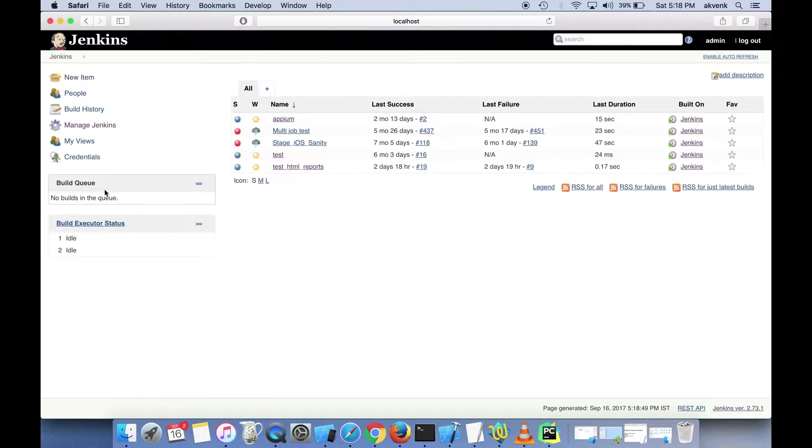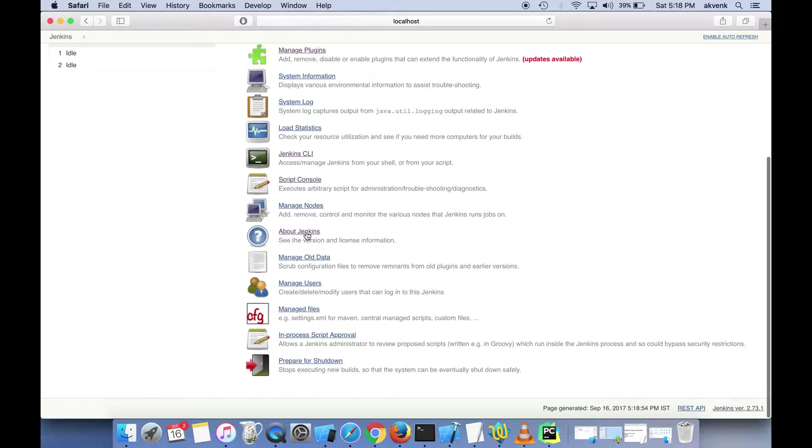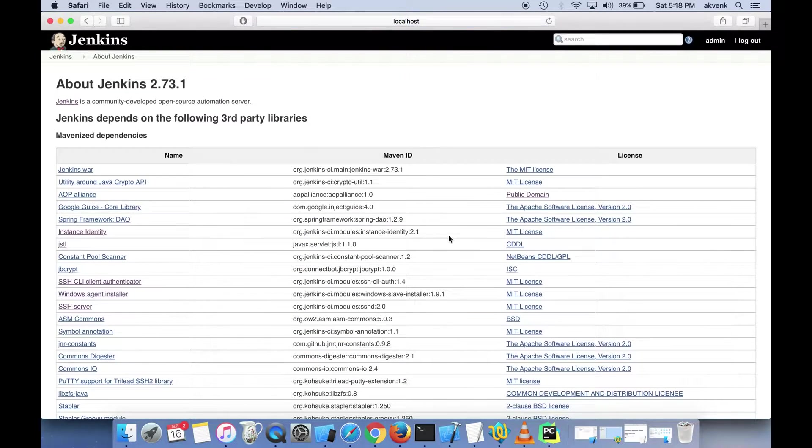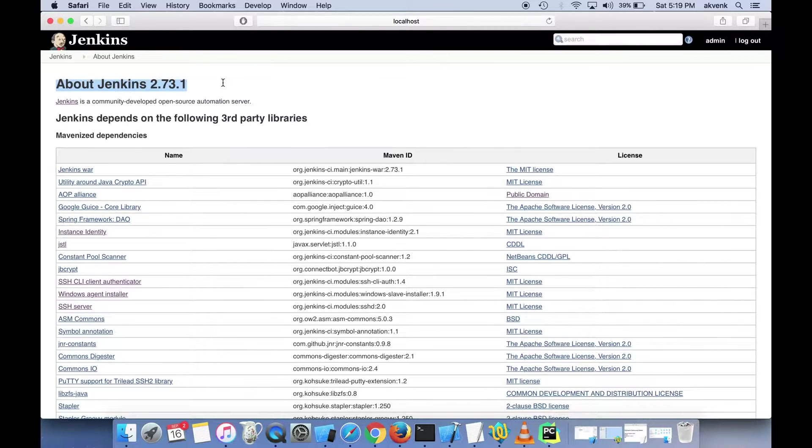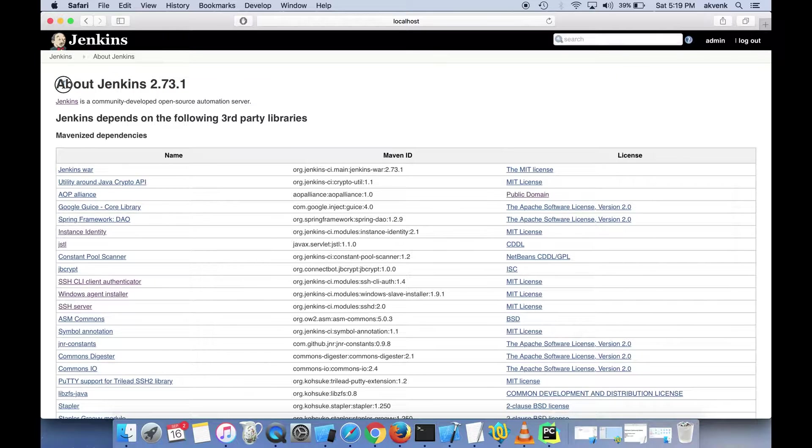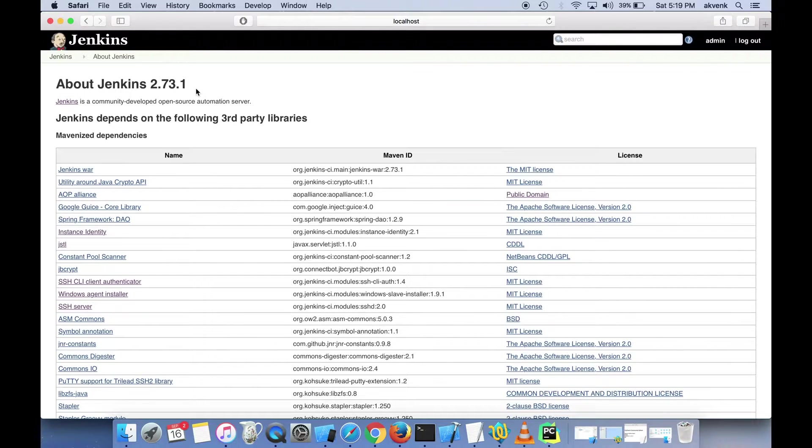Now let's click on Manage Jenkins, scroll to the bottom, and click on About Jenkins. You can see the latest version has been installed successfully. We have upgraded from version 2.60.3 to version 2.73.1.